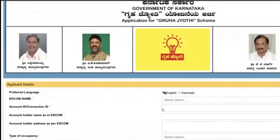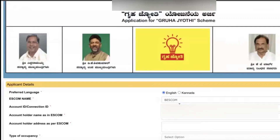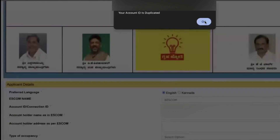Add the account ID here so that you'll understand whether this account ID is duplicated or not. If it is duplicated, the account ID already has Gruha Jyoti. Click on BESCOM, enter the account ID, and click somewhere else. So it says account ID is duplicated.